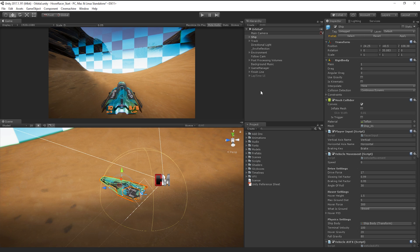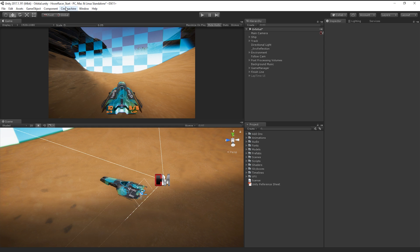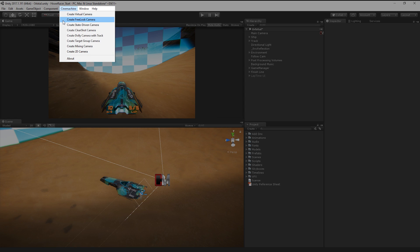Cinemachine's FreeLook camera component allows us to set up an axis-controlled camera that orbits a target. To get started, let's create a new Cinemachine FreeLook camera.